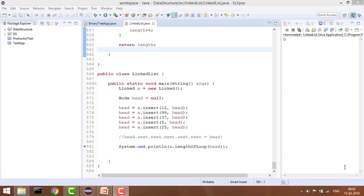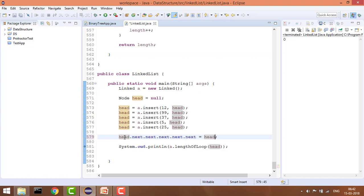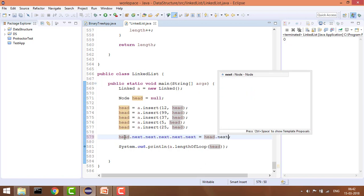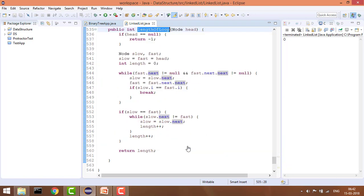Now let's see whether this works through our code. This is my linked list, and as explained, the last pointer is pointing to head of next. We pass the head node into the length-of-loop function. First, as explained, we find out whether there is a loop or not. We take two pointers, slow and fast, both pointing to head at the start, and keep increasing slow by one position and fast by two positions.